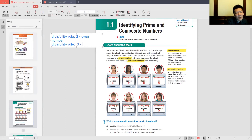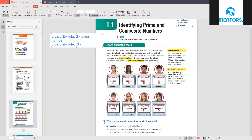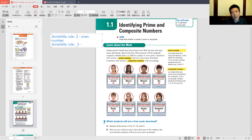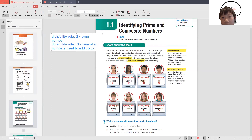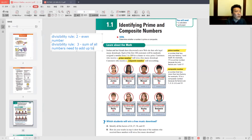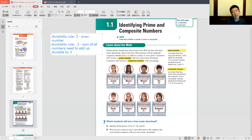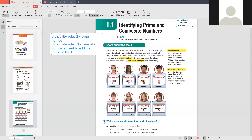The divisibility rule for 3: if you add all the digits of the number together, the sum will be divisible by 3. For example, take the number 123 — one plus two plus three equals six, and six is divisible by 3, therefore the entire number 123 must be divisible by 3. Does anybody know the divisibility rule for 4?